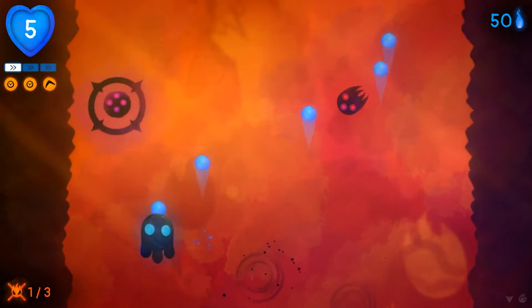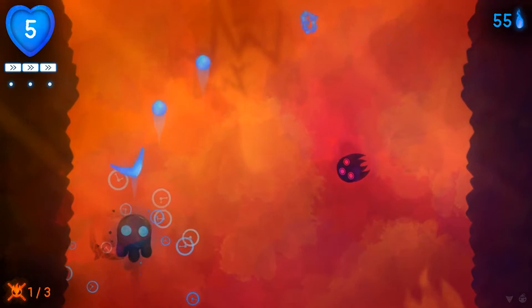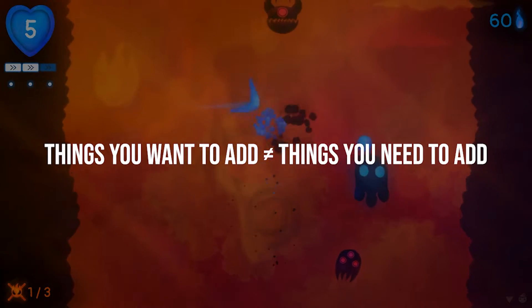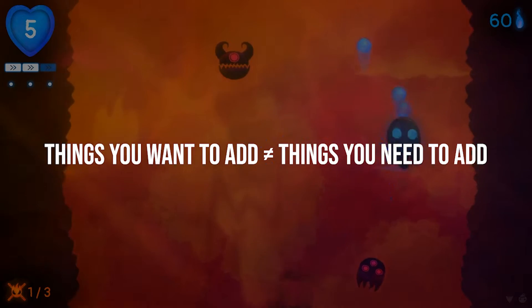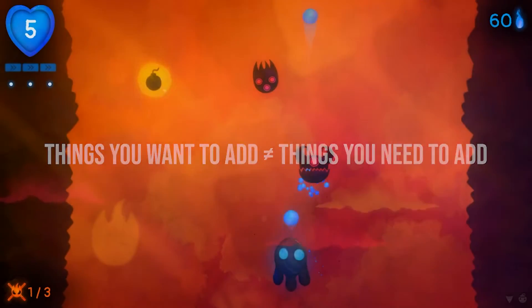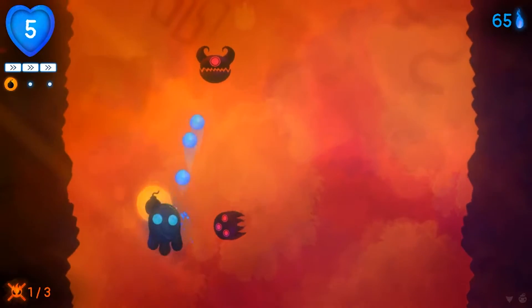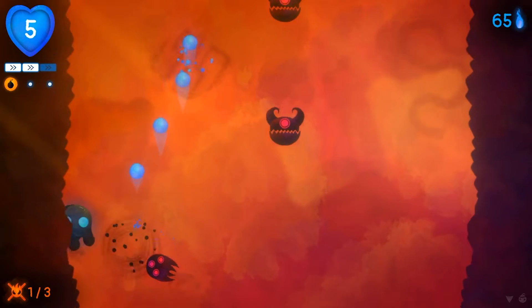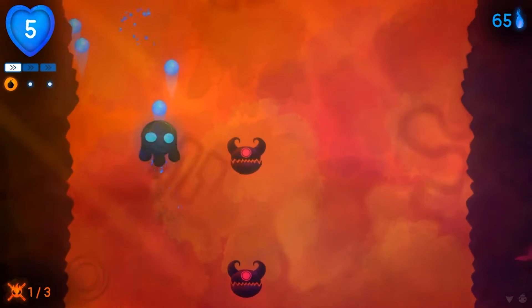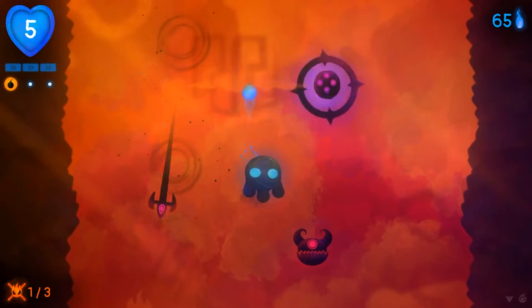In some systems, for instance, you differentiate between things you want to add and things you need to add, which could potentially end up in a game that keeps its focus on its core and not a mess of a lot of cool ideas you came up with once.